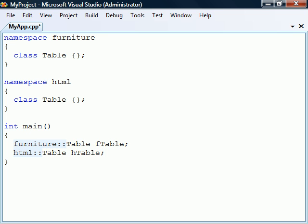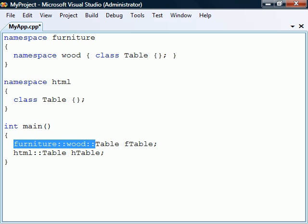To further structure the program entities, it is possible to nest namespaces any number of levels deep. We just need to be sure that we qualify the nested namespace members with the full namespace hierarchy.